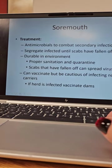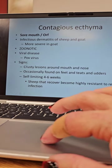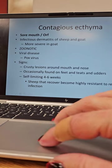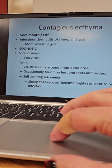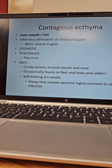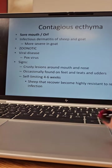Signs: you will get crusty lesions around the mouth and nose, occasionally found on feet, teats, and udders. It tends to be self-limiting — this is one that the immune system takes care of itself. Sheep that recover become highly resistant to reinfection, and it usually clears up within four to six weeks.